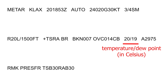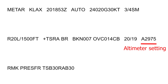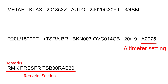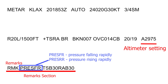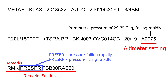The next part is temperature and dew point given in degrees Celsius. Negative temperatures are preceded by the letter M. In our case we have an ambient temperature of 20 degrees and dew point of 19 degrees Celsius. The next part is altimeter setting, used by aircraft pilots to adjust their altimeter to determine the height of an aircraft. It is always preceded by the letter A and is given in inches of mercury. In the remarks section you can see rising or falling pressure denoted by PRESRR or PRESFR respectively. In our case we have barometric pressure at 29.75 inches of mercury, falling rapidly.